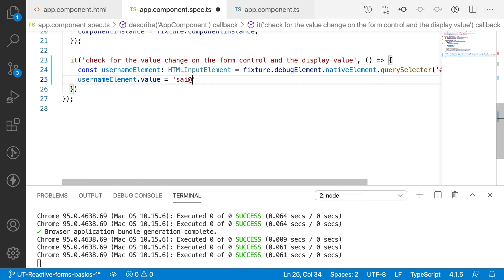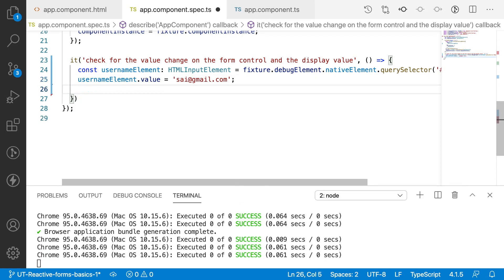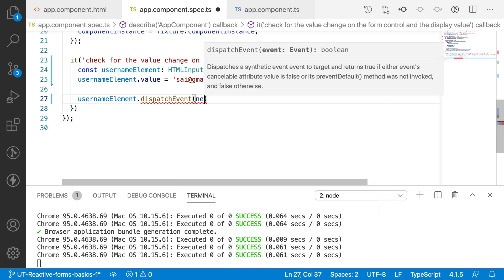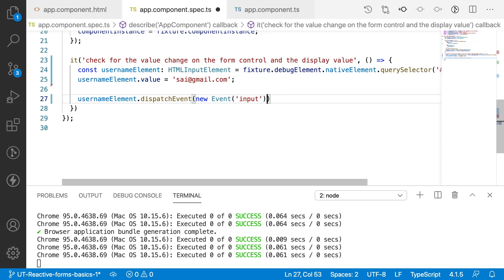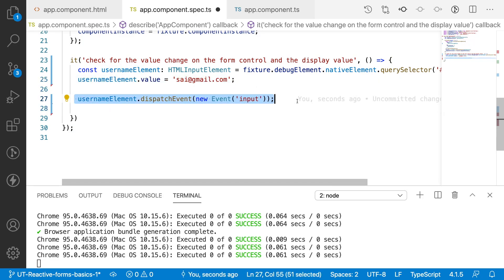Whenever the value changes it has to be reflected in the form control. To update the form control we have to dispatch an event — usernameElement.dispatchEvent of new Event('input'). Using the input event causes the form control value to also be updated. So the first statement updates the HTML element and the second updates the form control element.